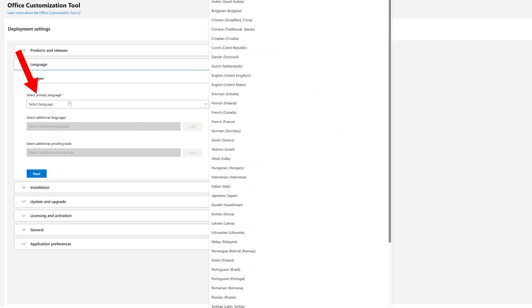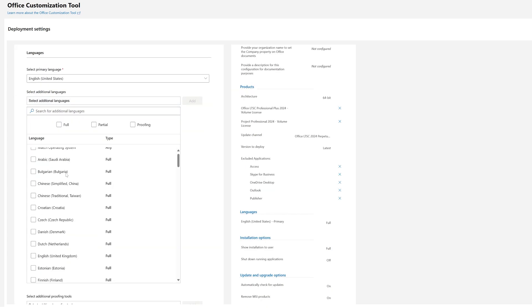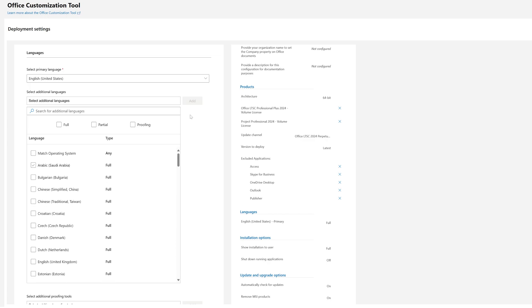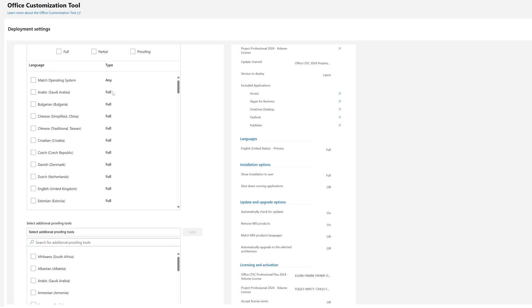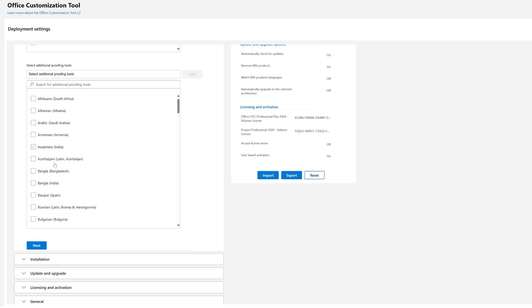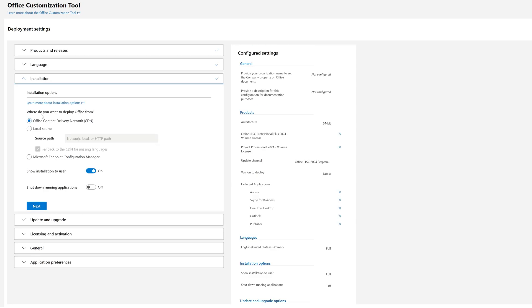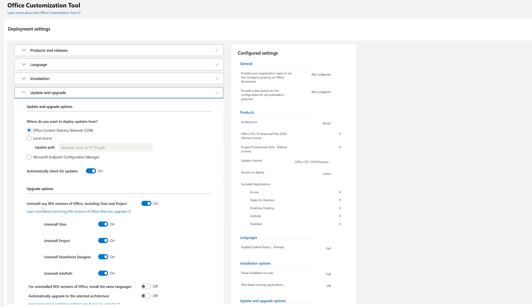Click Next. For the primary language, I'll select English. If you need additional languages, you can select them here — I'm fine with one language. For proofing tools, you can select the language you want. Click Next.